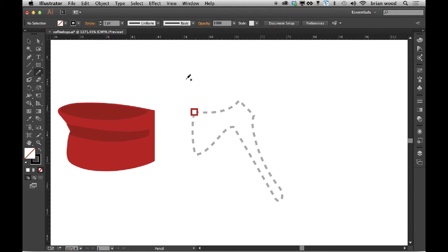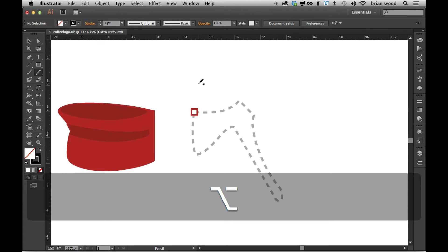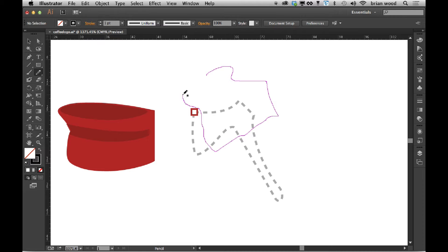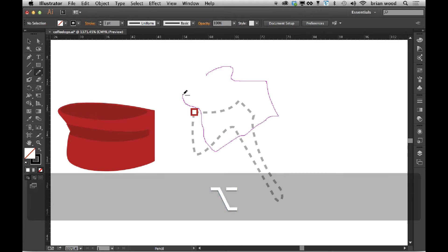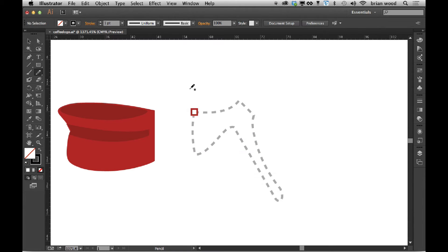If I hold down the option key or alt on Windows, in previous versions of Illustrator what this used to do is as I was drawing with the pencil tool and I wanted to close the path, I could hold down option or alt, a little circle would show up next to the pencil, and it would close the path with a straight line. Now that's changed, we can't really do that anymore.